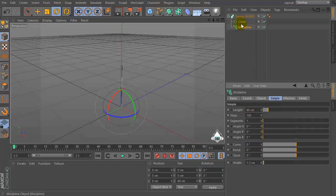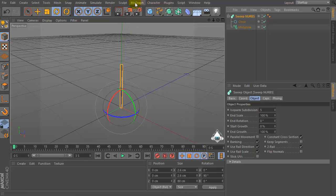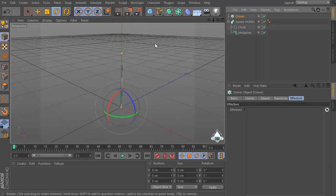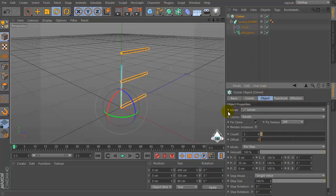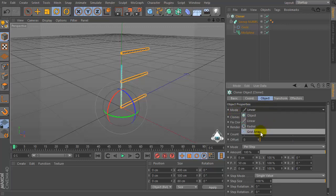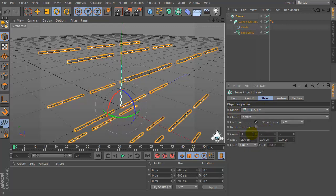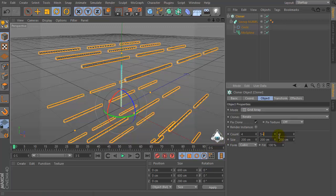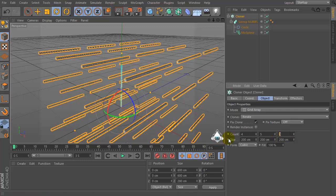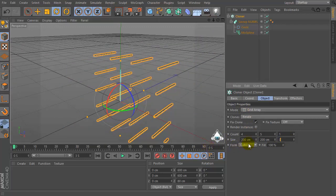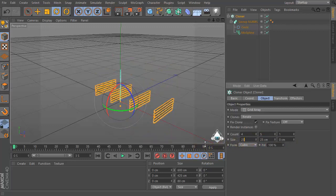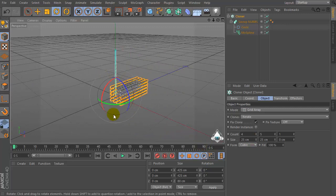Set SweepNURBS and then let's go to the MoGraph menu and let's create a new cloner. Make the SweepNURBS object a child of the cloner object and go to the cloner menu and set Mode by Grid Array. Then set Count by 4 by 5 by 1, then set Size 25 by 25.